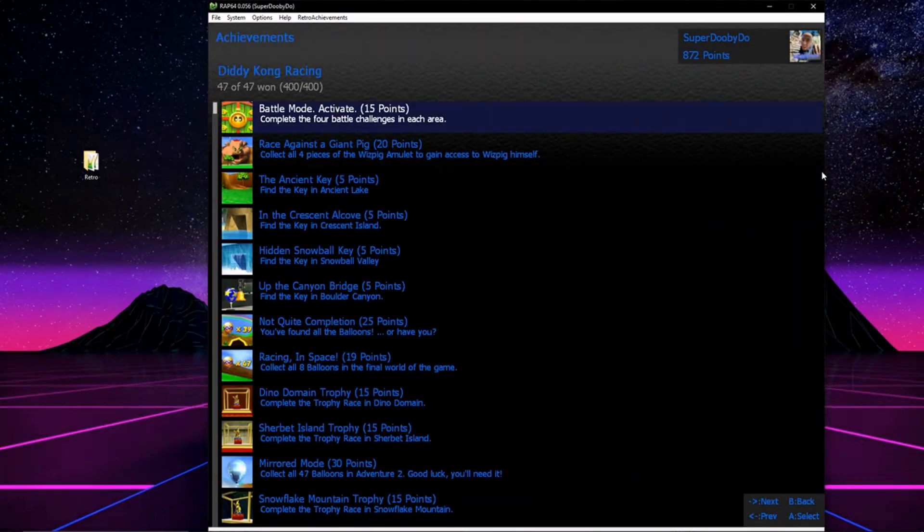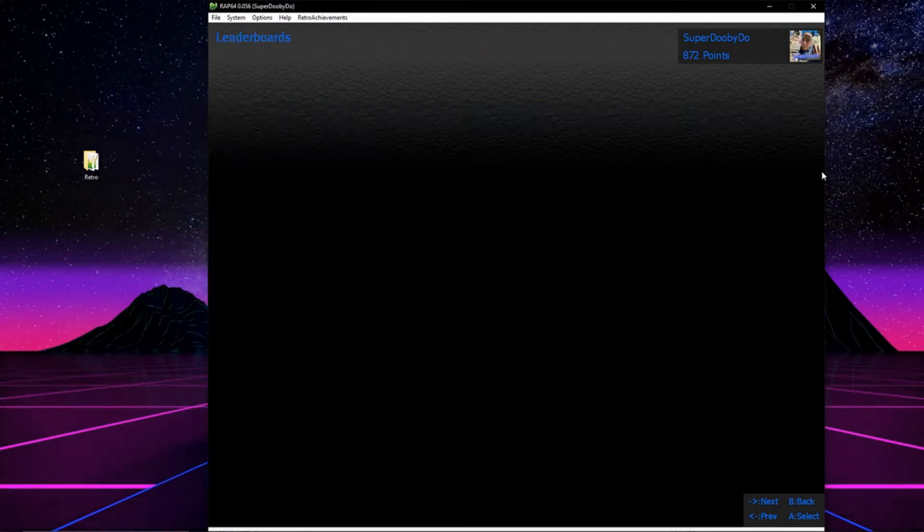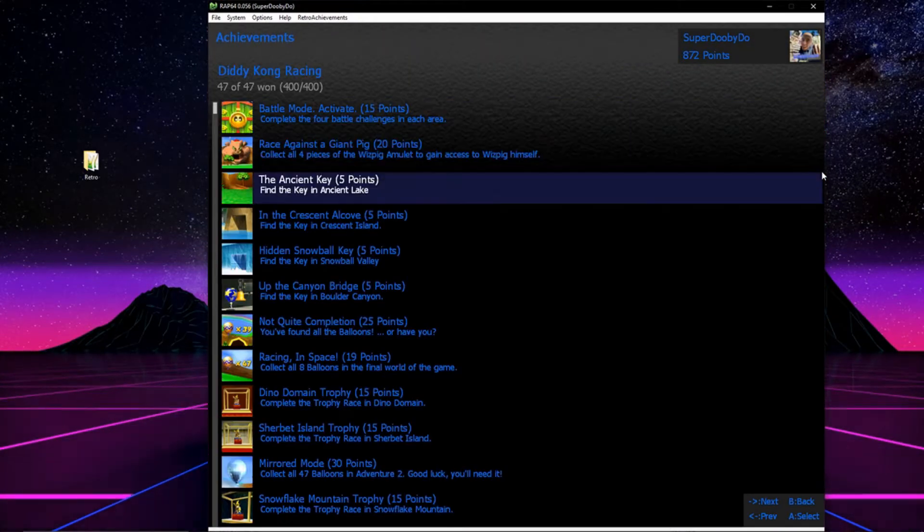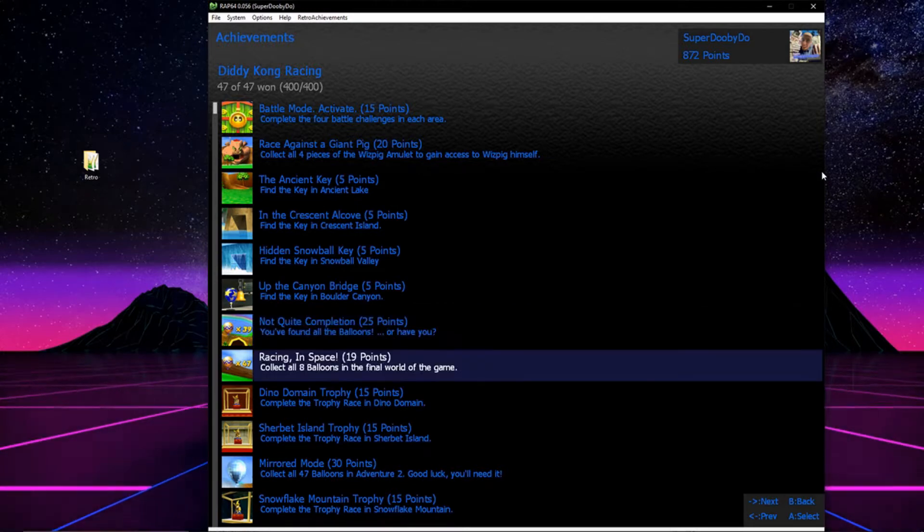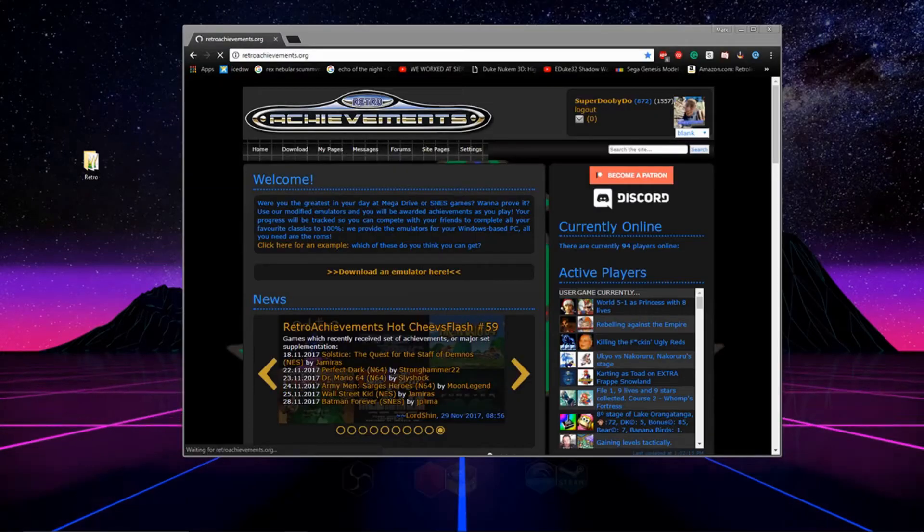It adds achievements to your old retro games such as SNES, NES, Genesis and a whole bunch of other consoles.